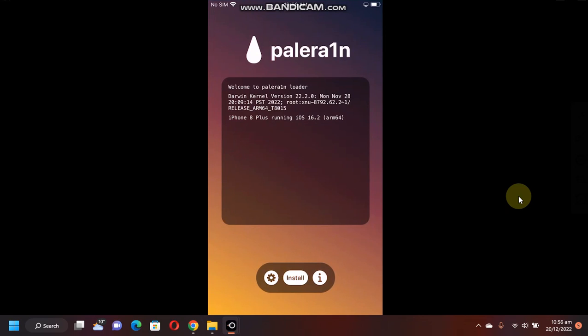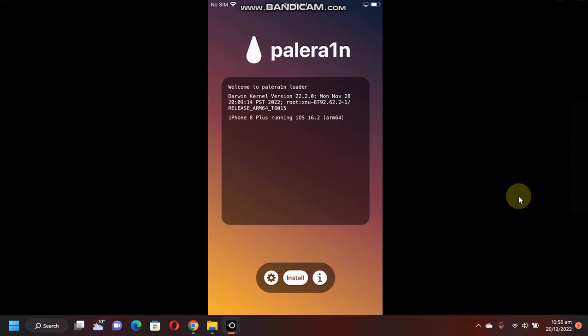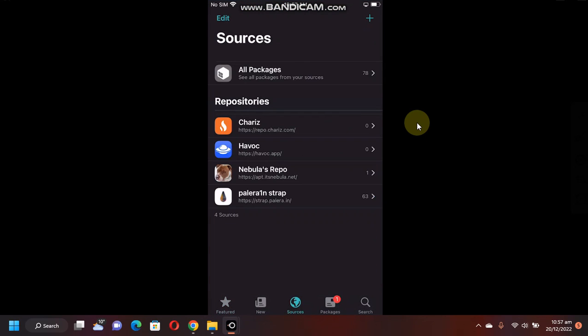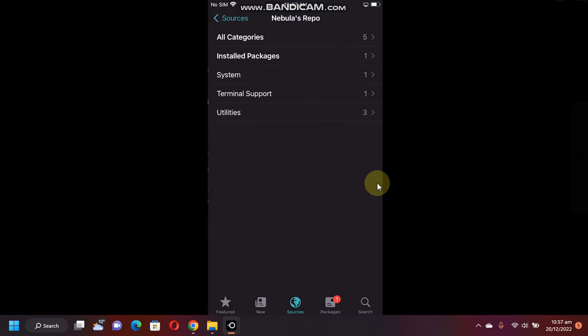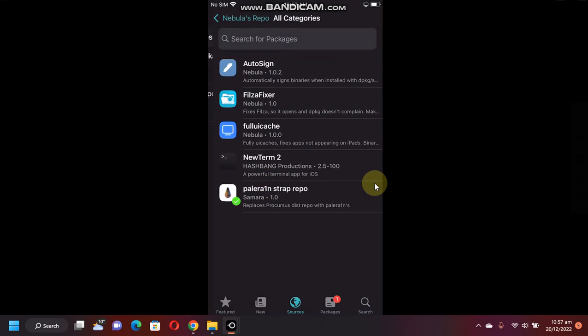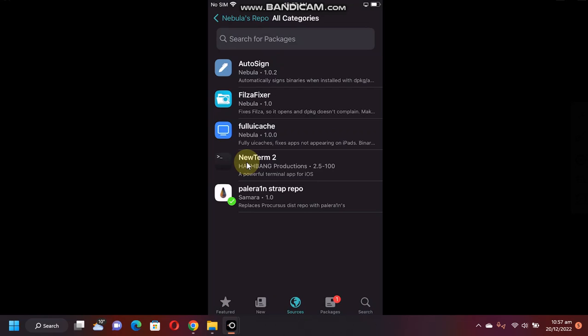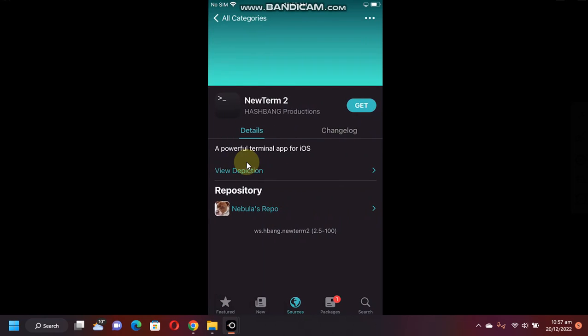As you can see, I am currently jailbroken on iOS 16.2 on this iPhone 8 Plus. First of all, open Cydia. Go to Sources and make sure that you have added this source apt.itsnebula.net. Open it, All Categories, and install NewTerm 2 from here.